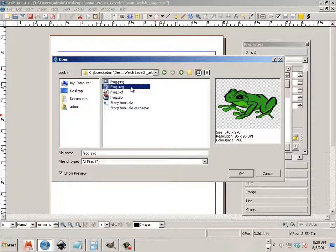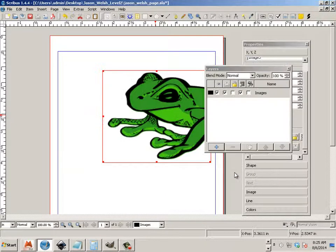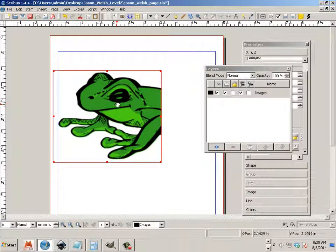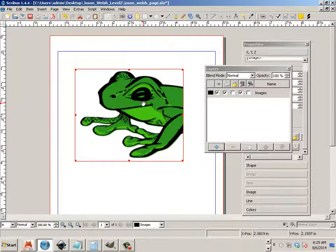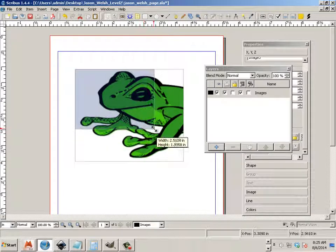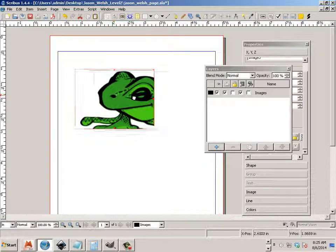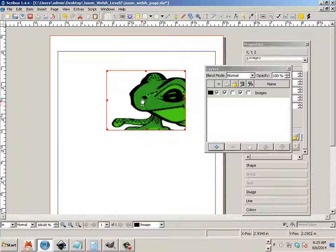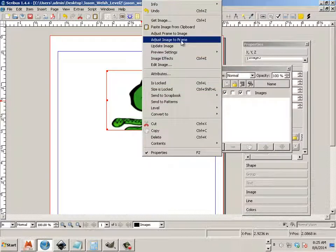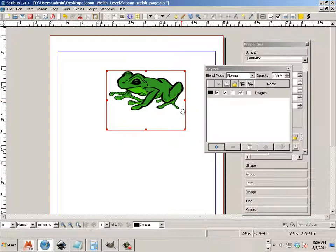Now, in SVG, I'll just go in here and open it up. And you can see that the frog is in this frame. And I want to take and make the frame any size. The frame is dictating the size. And right click on it and say adjust image to frame.